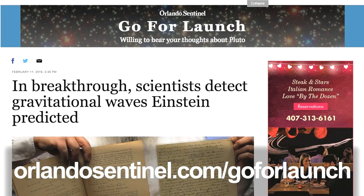Emily is writing on her space blog, Go for Launch. You can go to OrlandoCentral.com/go-for-launch and she'll have a fuller explanation of this gravitational wave story, so hope you'll check that out.